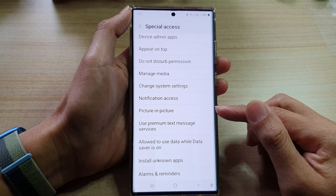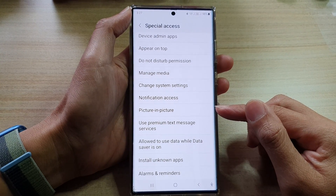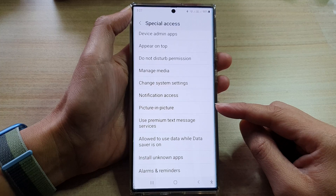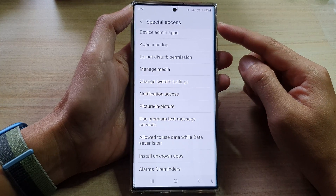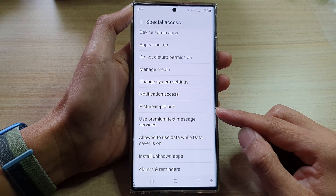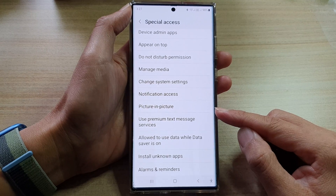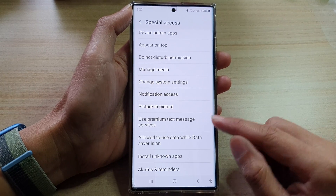Hey guys, in this video we're going to take a look at how you can allow or don't allow special access to picture-in-picture on a Samsung Galaxy S22 series.